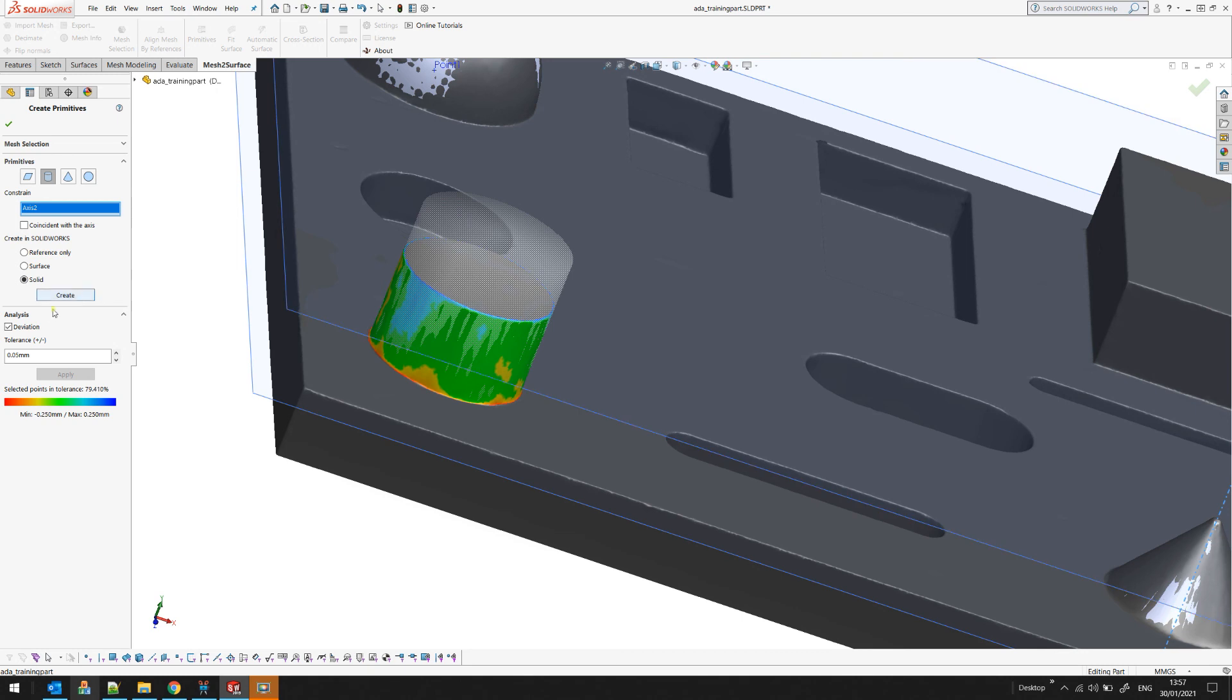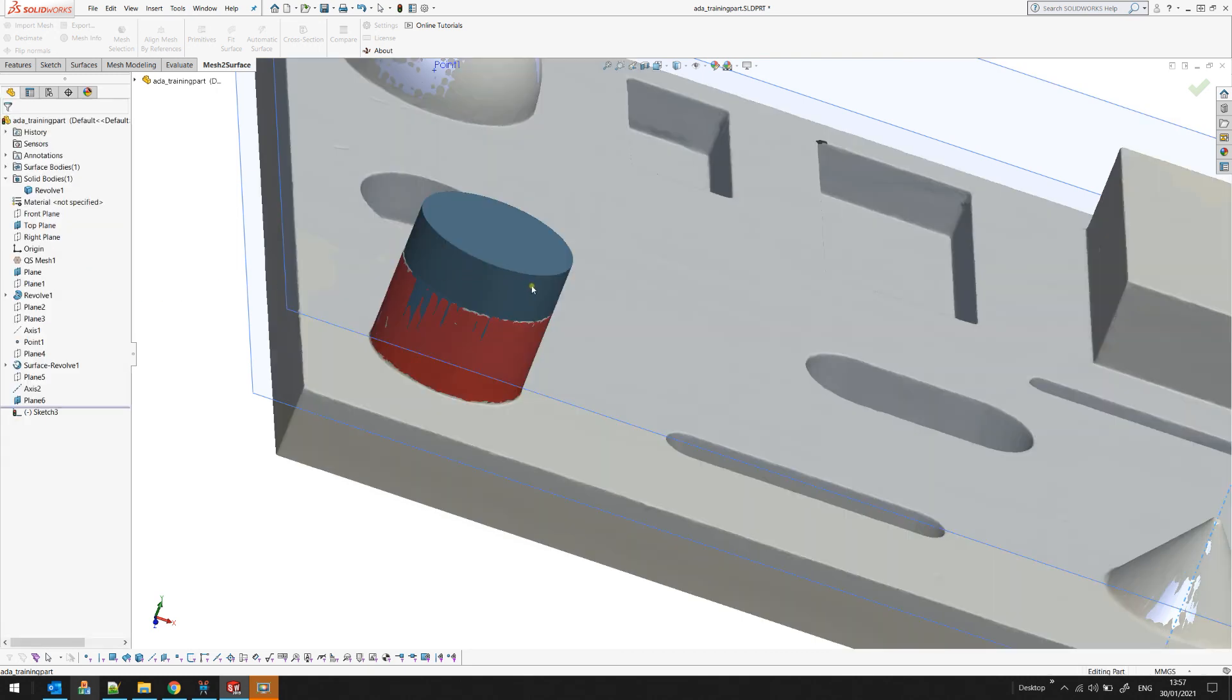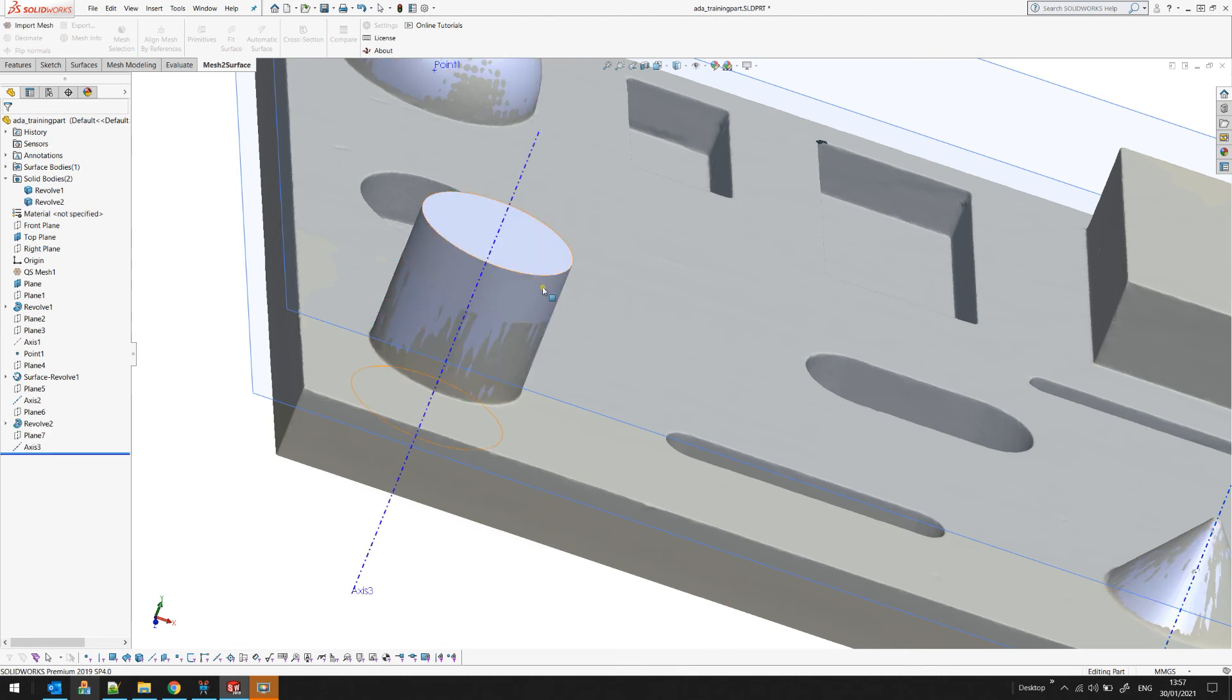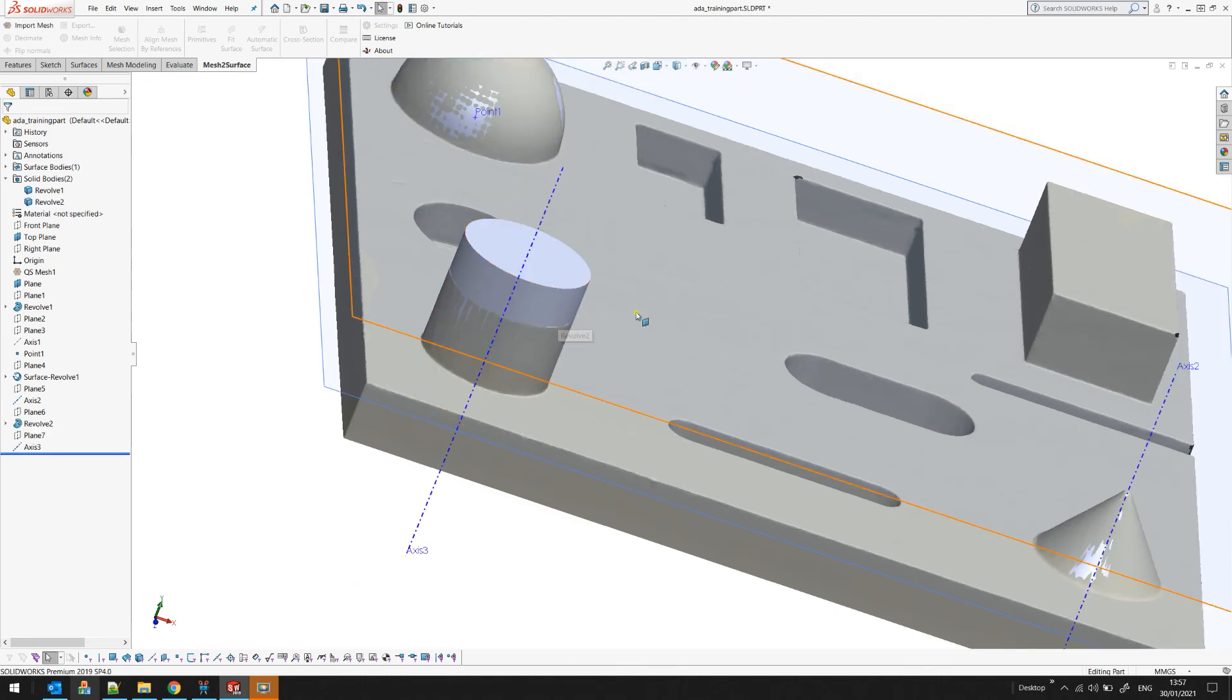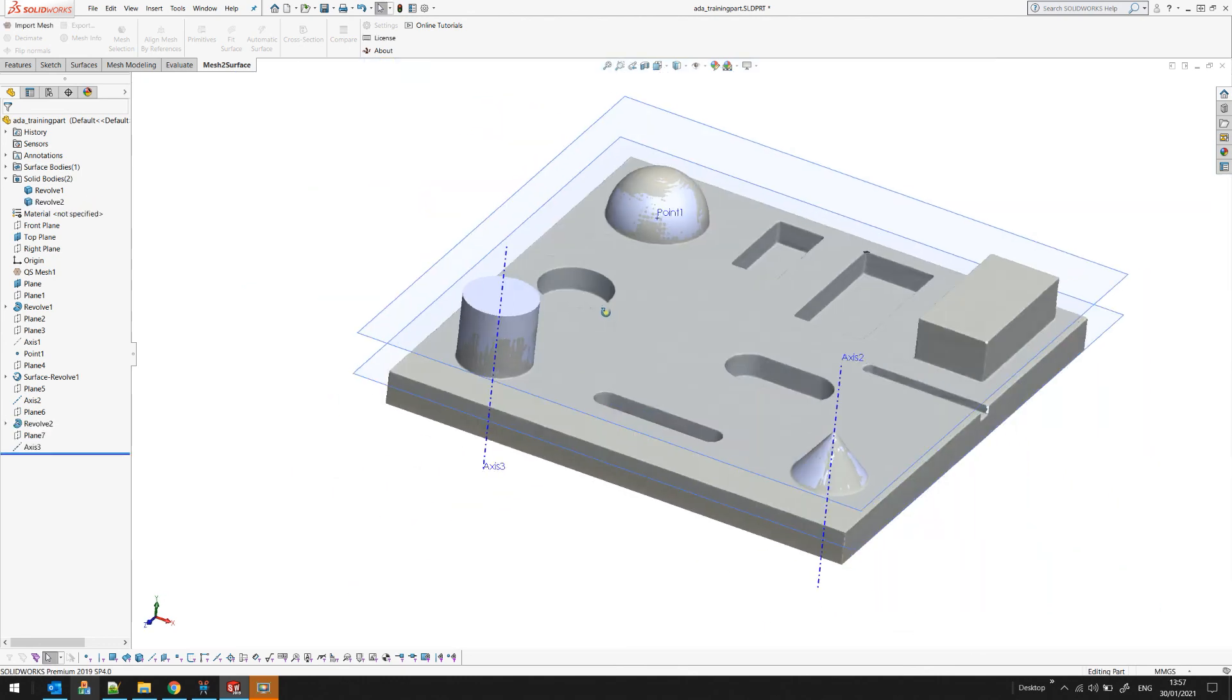When you're ready you can just press create and the software will create the solid body for you in SOLIDWORKS environment.